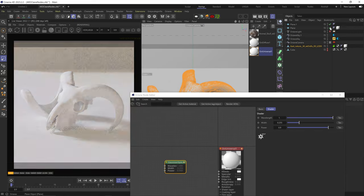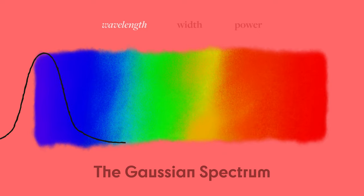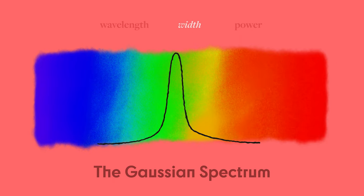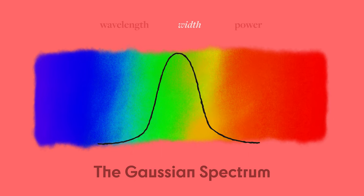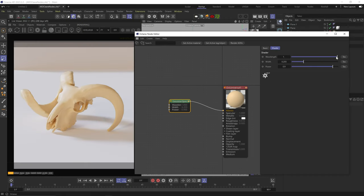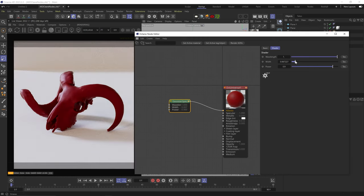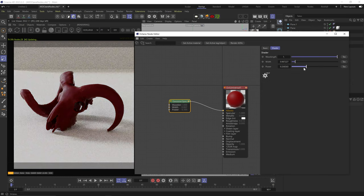The Gaussian spectrum node is another way to get color, but instead of RGB, we're using the visible light spectrum. The spectrum consists of wavelength (from purple to red), width (how wide the selection of wavelength), and power (the strength/brightness). If you've worked with a parametric EQ, it's basically the same idea but with light waves instead of sound waves. At wavelength 1 we get red — if width is too wide it blends surrounding colors making it more orange; too narrow gives us black. We need a low number that fits our desired color purity.